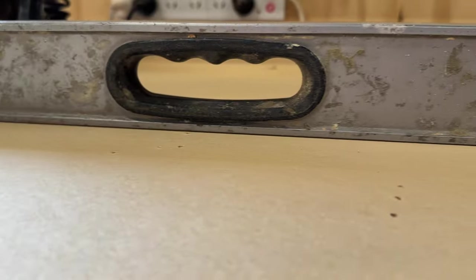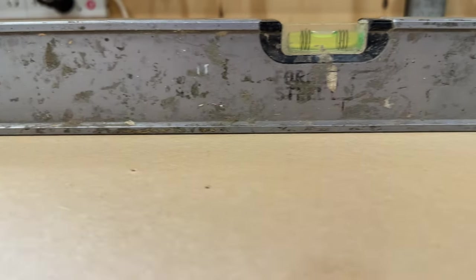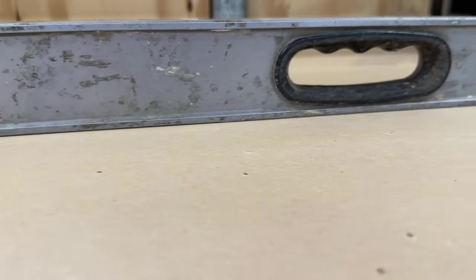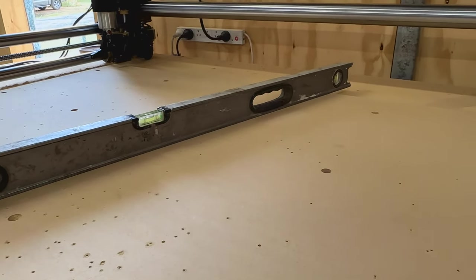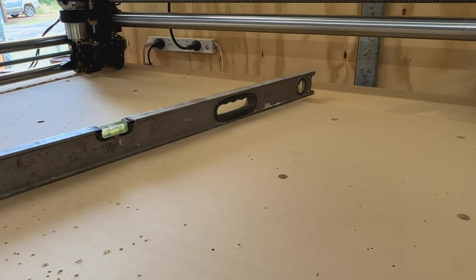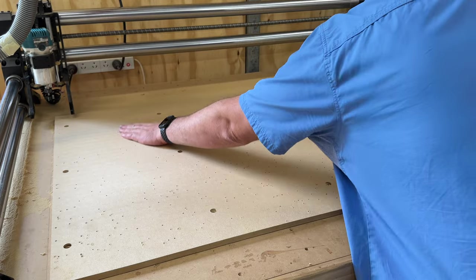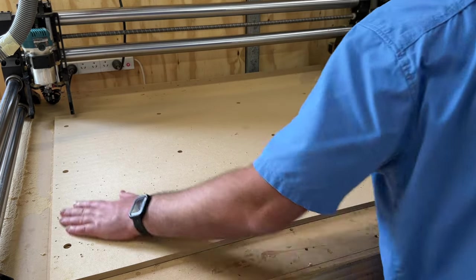And when all is done you should have a perfectly flat spoil board ready to go again. As you can see here the surface is probably as close as I'm going to get it to being perfect, except for maybe all of these little screw holes I made everywhere.